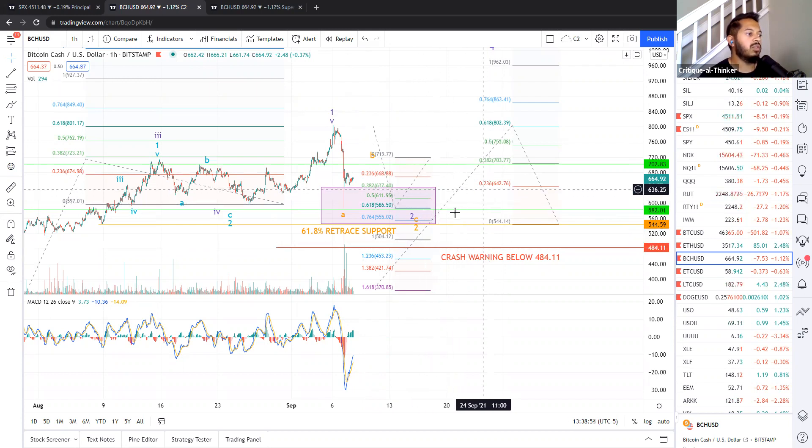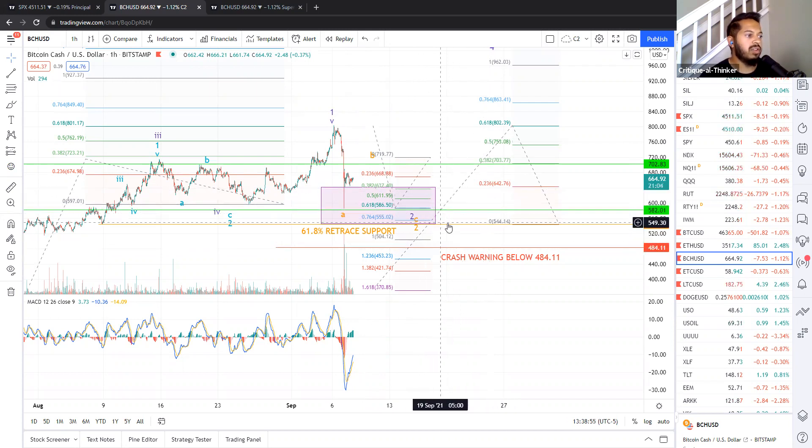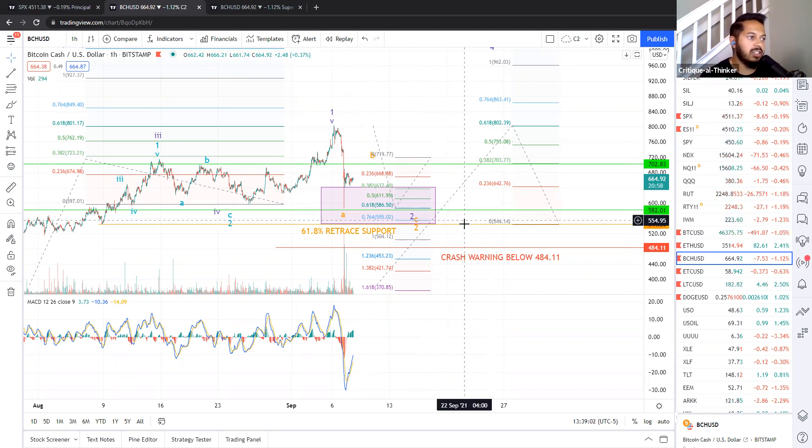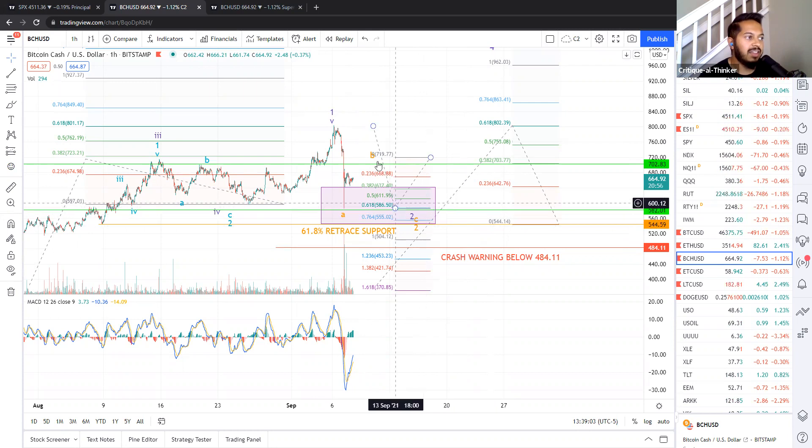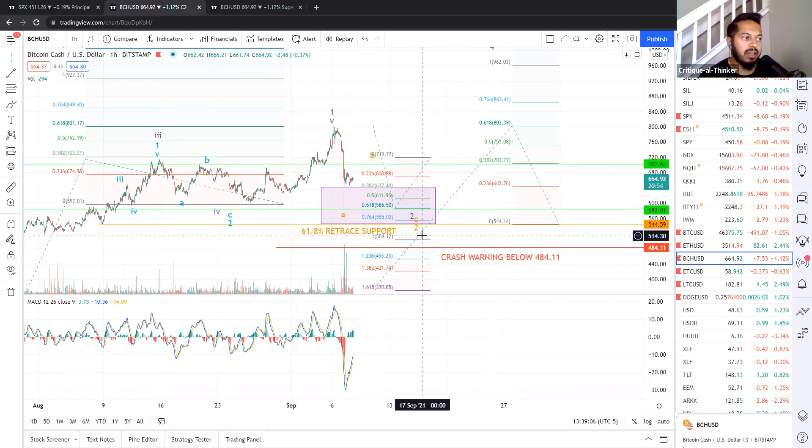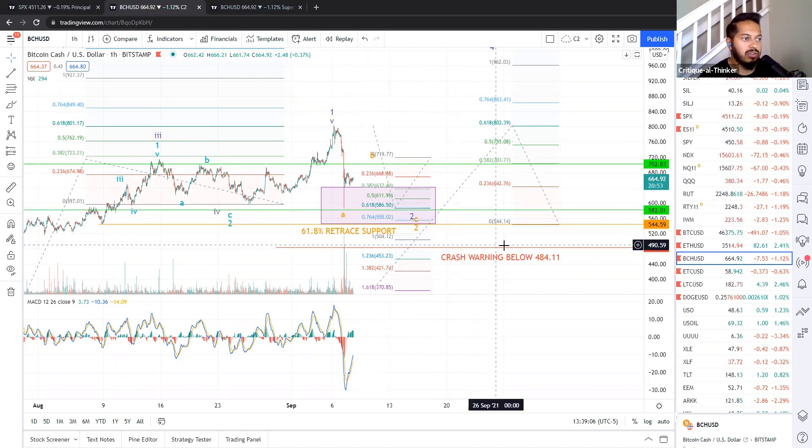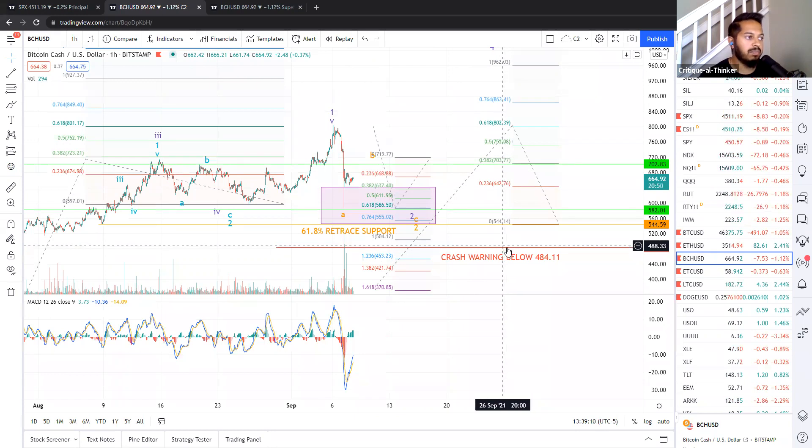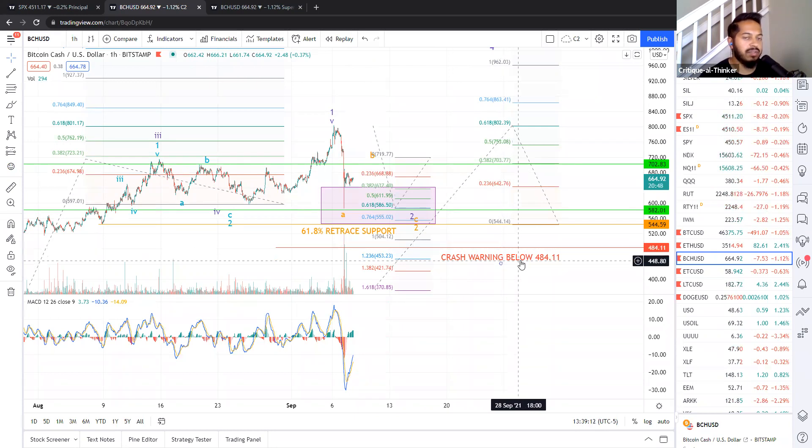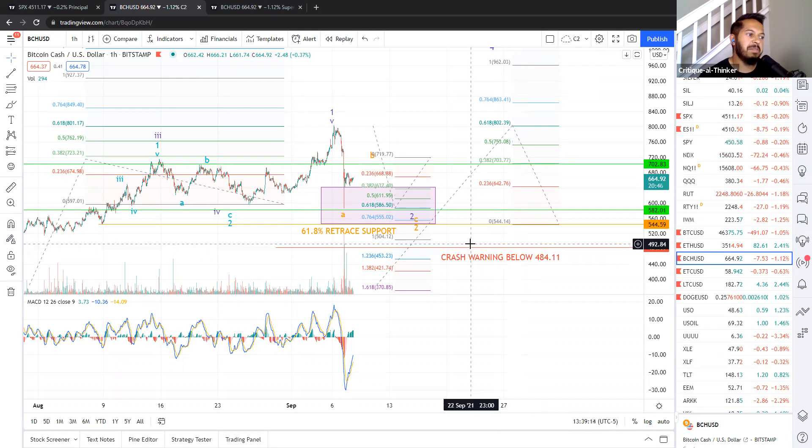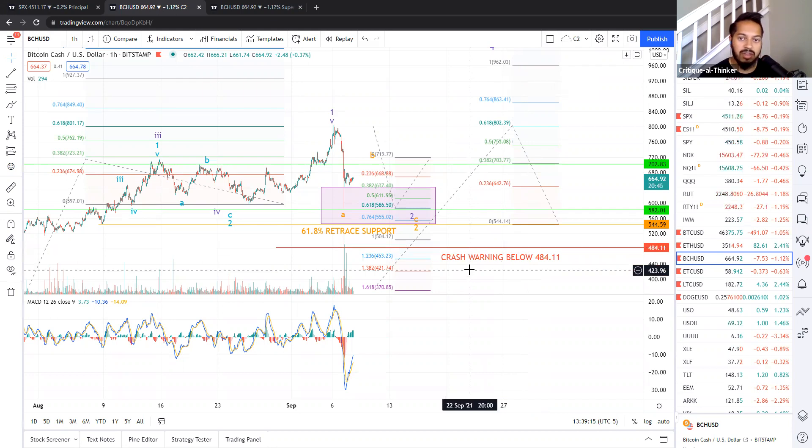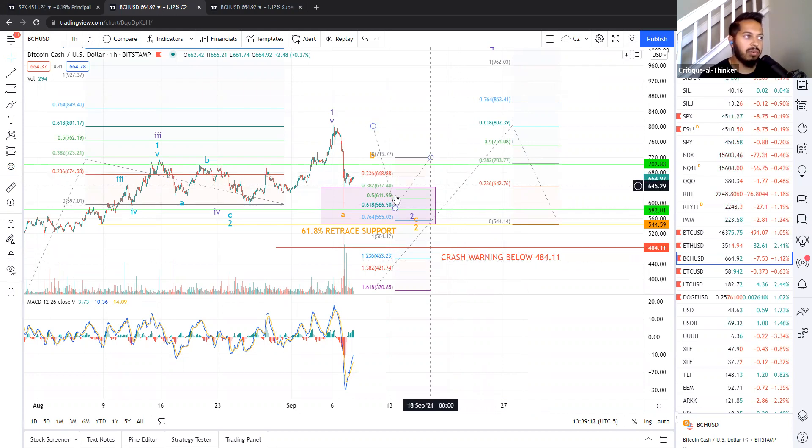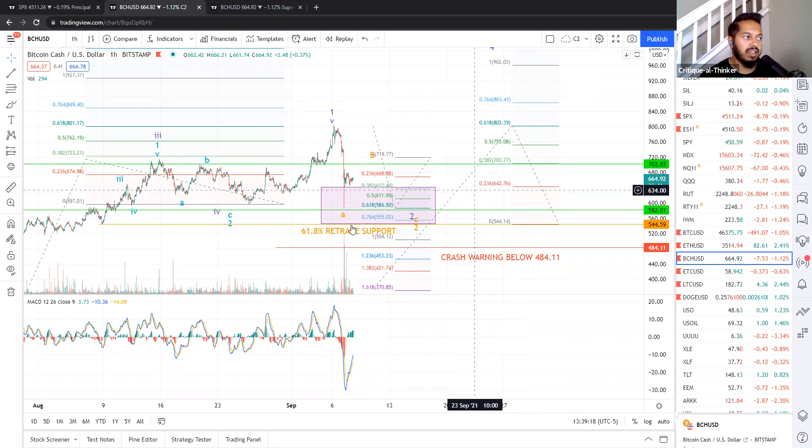So the 61.8% retrace is typically kind of the yellow lights flashing, which I typically go over when you see the red support line. In this case, I think we can healthily pull back below that line. And as long as we don't go back down below 440, we're healthy. That's a 78.6 or 76.4% retrace. Typically, if we go below that, that's a very bad sign for the rally. But right now we're not seeing anything like that.